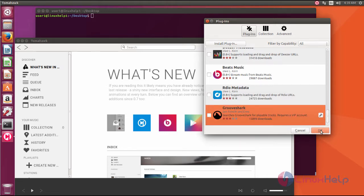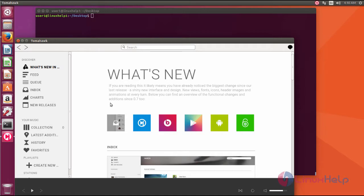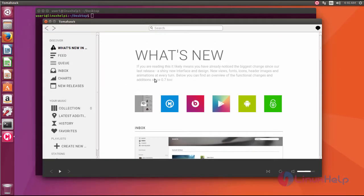So I'm just showing a demo. This is your Tomahawk application. We have successfully installed the Tomahawk application. Thank you for watching.